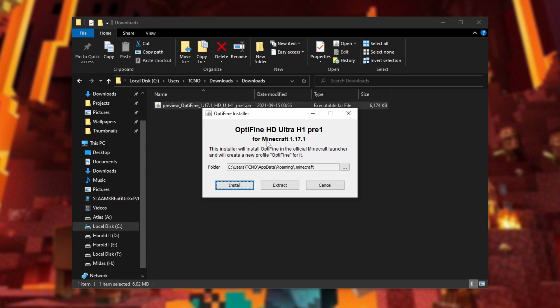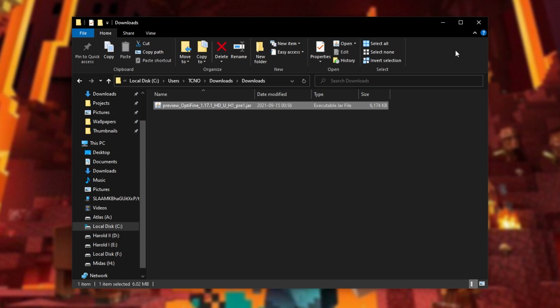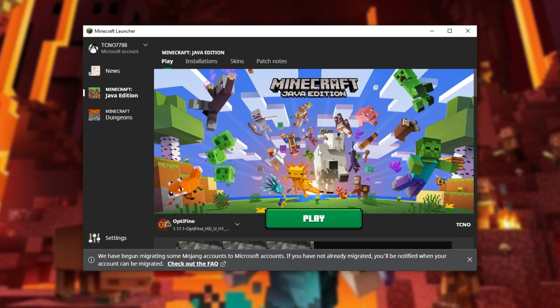When you do, all you need to do is click the install button down here. After it's successfully installed, you can close out of the installer and delete the installer as well if you'd like.